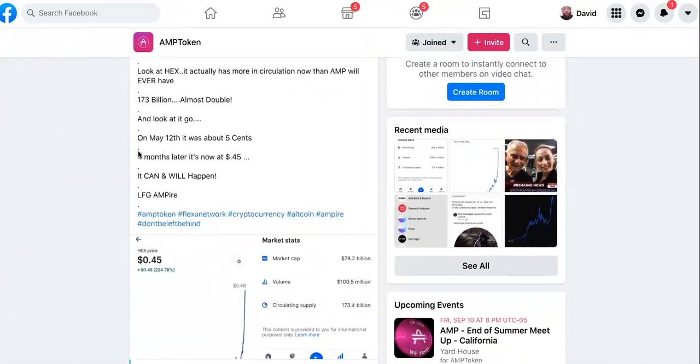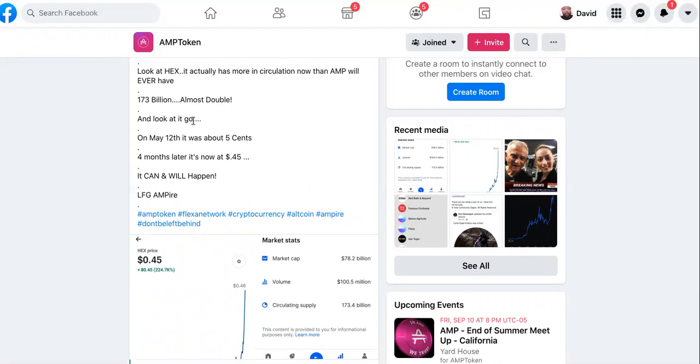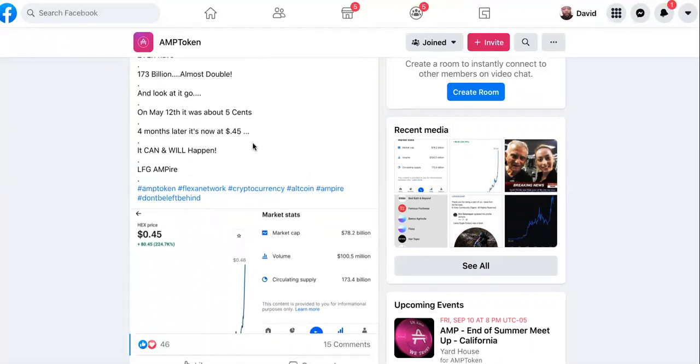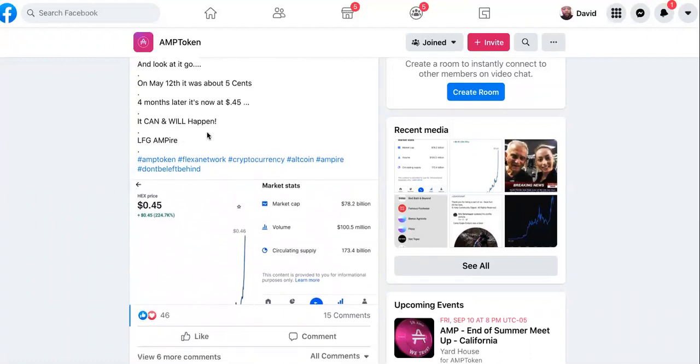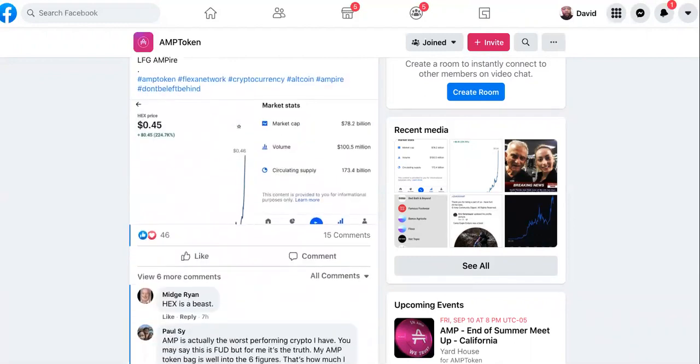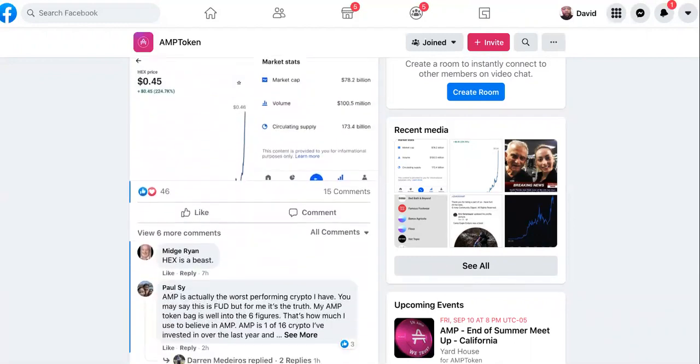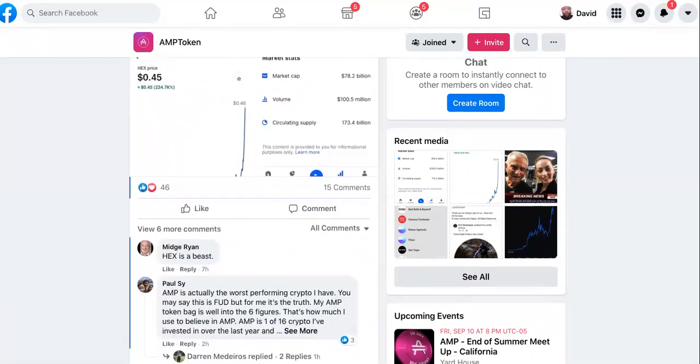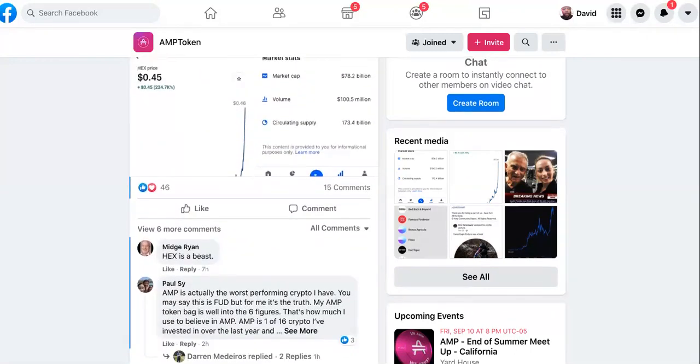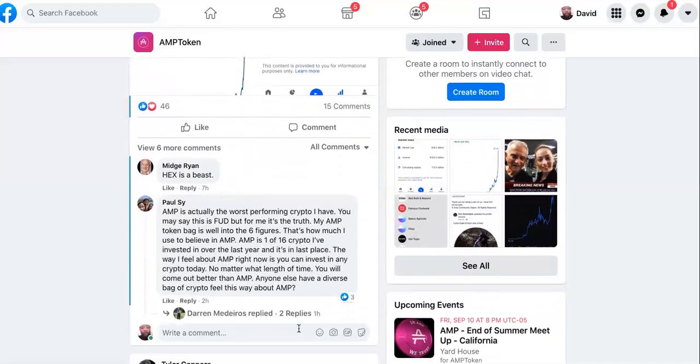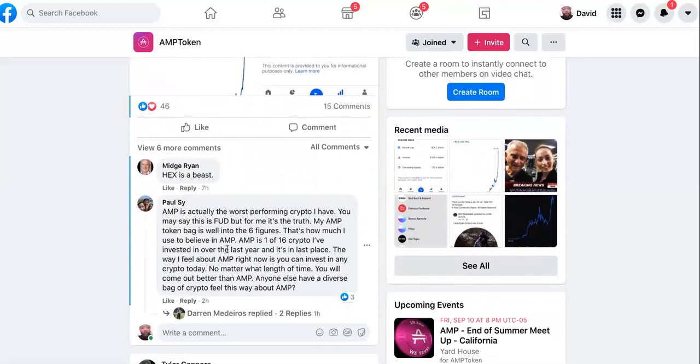This is my point right here. Look at HEX - it actually has more in circulation now than AMP will ever have: 173 billion, almost double. And look at it go. On May 12th it was at about five cents and four months later it's now at 45 cents. It can and will happen. Look at HEX.